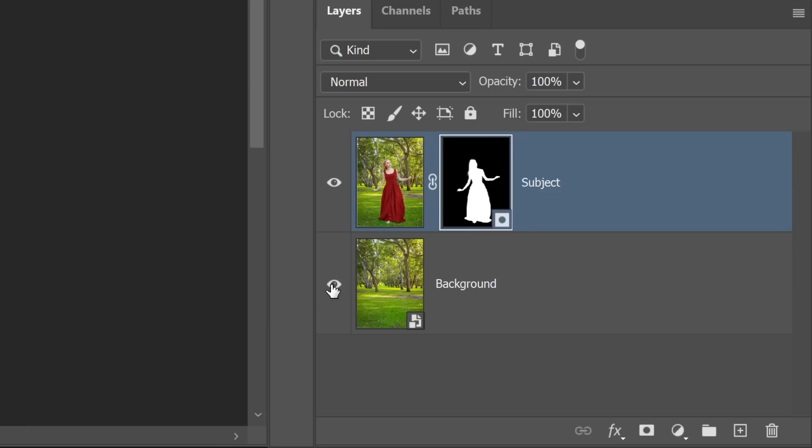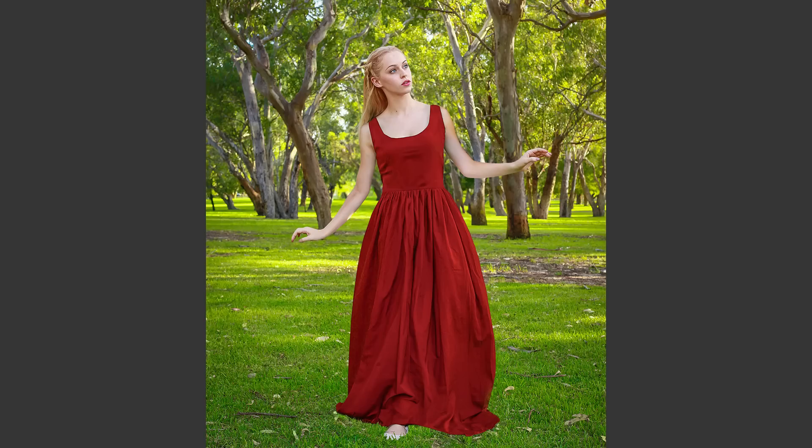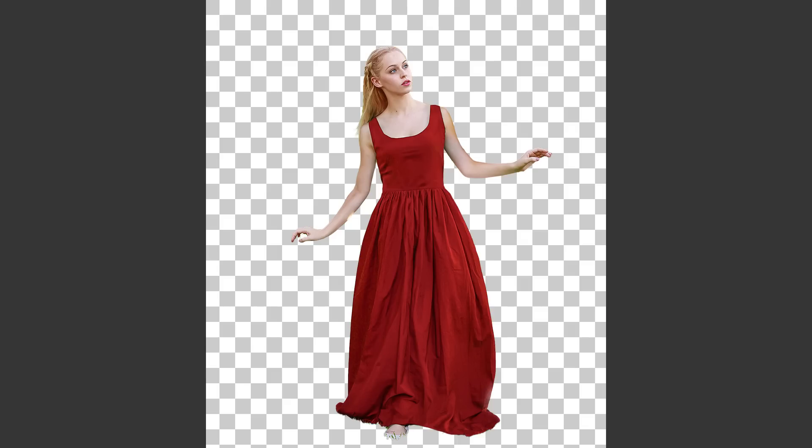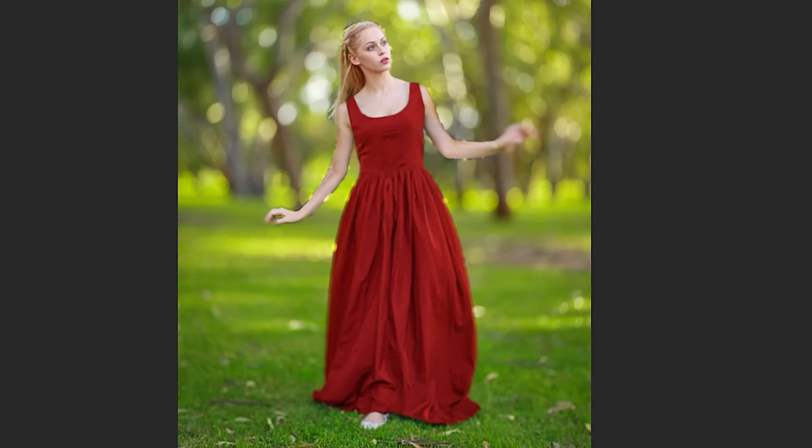Then enable the background layer and the result should now be the original image. I know this seems like a lot of work to end up at the same place, but we now have two layers making up this photo, giving us tremendous power and control when we blur the background,